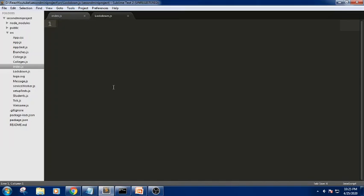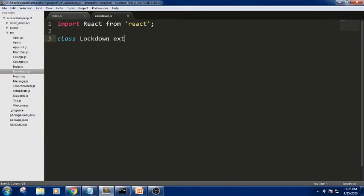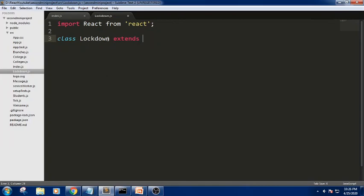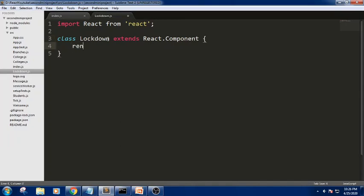First, since we saved the file as 'logdown.js', we will import the React package. Next, I am writing a class component. The component name is 'LogDown'. For a class component we extend React.Component in order to get all the functionalities of the React component, and we have a render method.